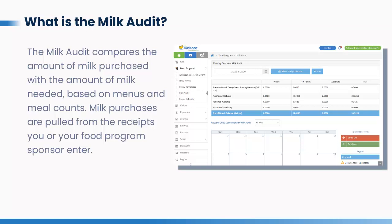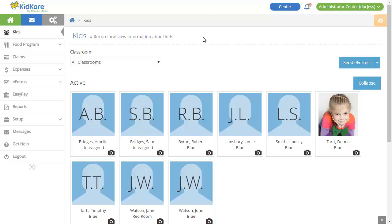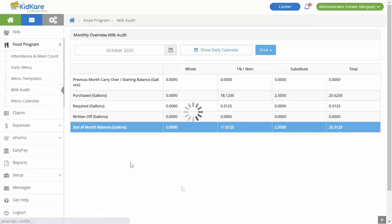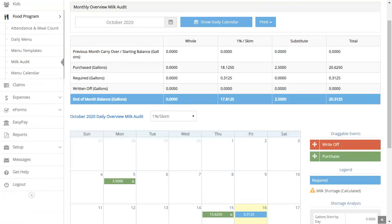Milk purchases are pulled from the receipts you or your food program sponsor enter. From the menu to the left, click Food Program, select Milk Audit. If you wish to view daily values on a calendar, click Show Daily Calendar. Note that there may be some variances in this page based on your food program sponsor's policies.